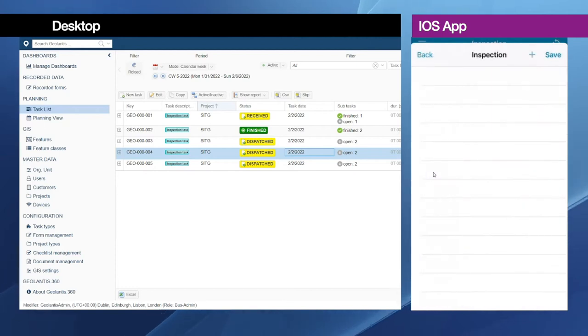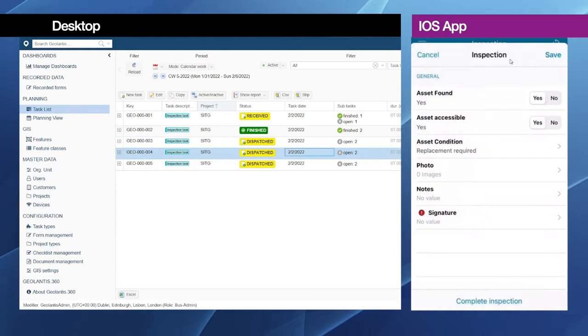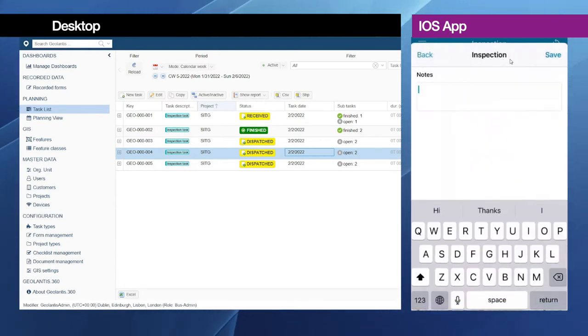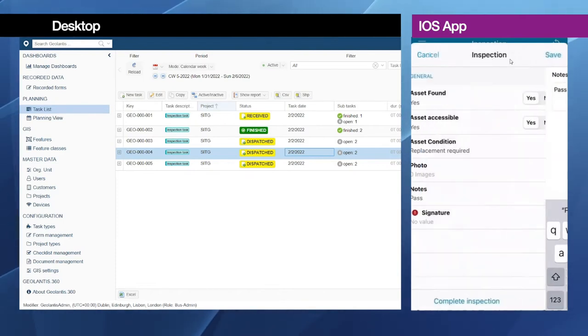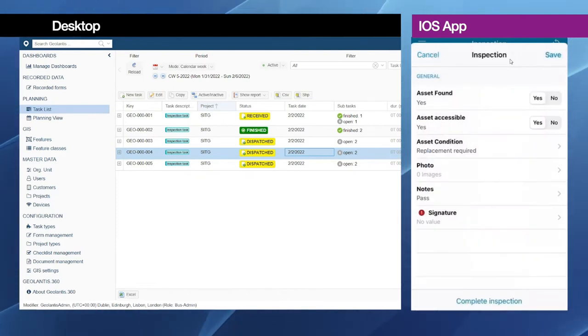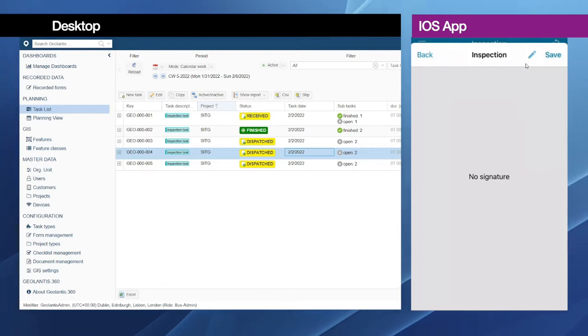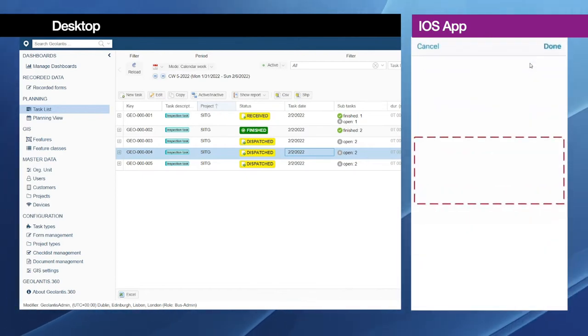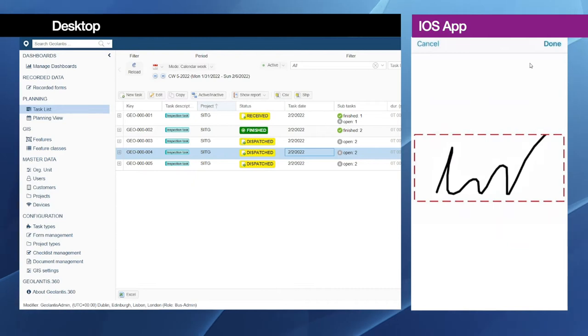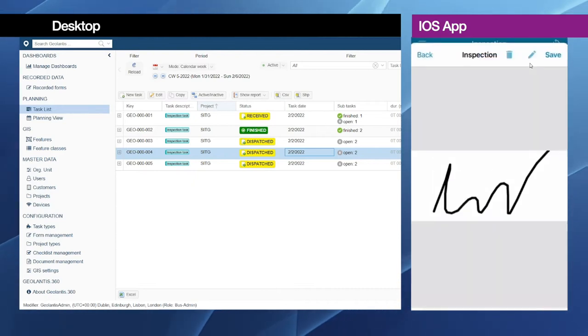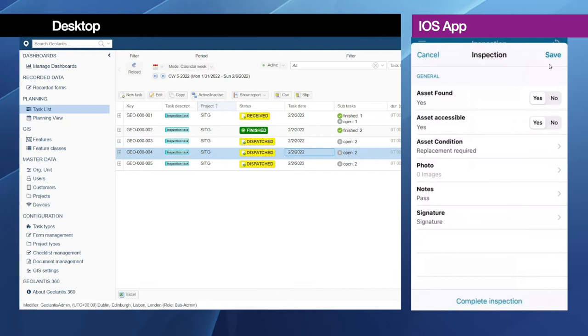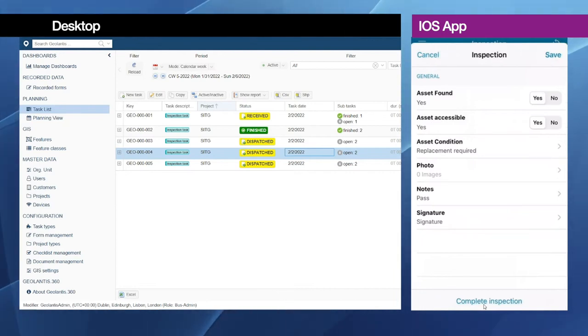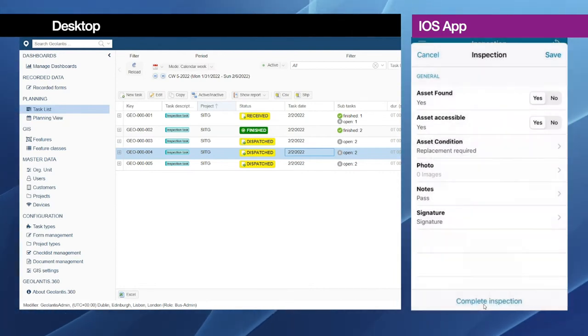I can also click here and attach photos by clicking on this plus symbol. Then the camera will open to take some photos. And additionally I will write some comments and provide the signature. Please don't forget to click on this pencil icon to be able to sign and again click on save. Finally we have to click on complete inspection.